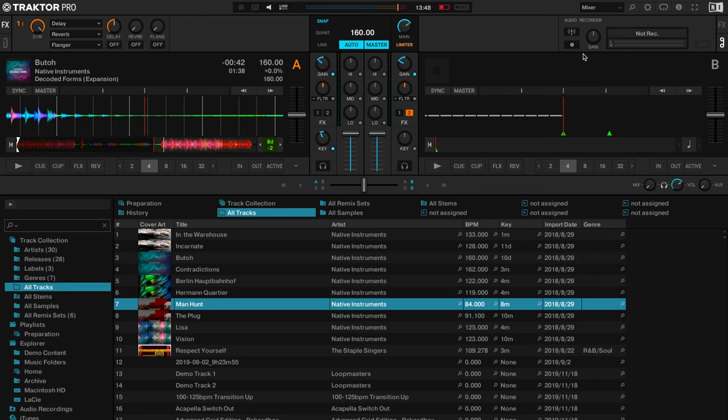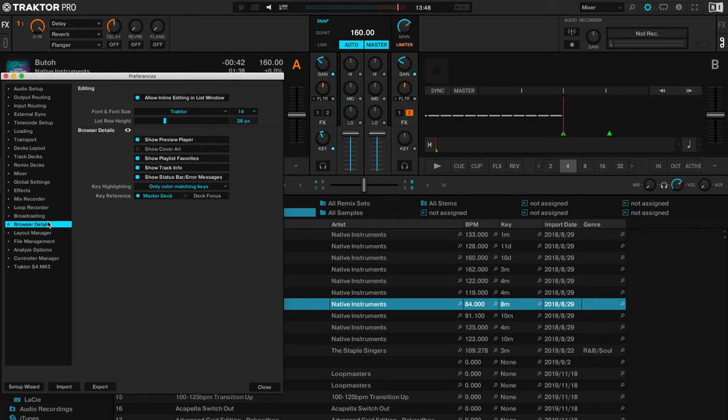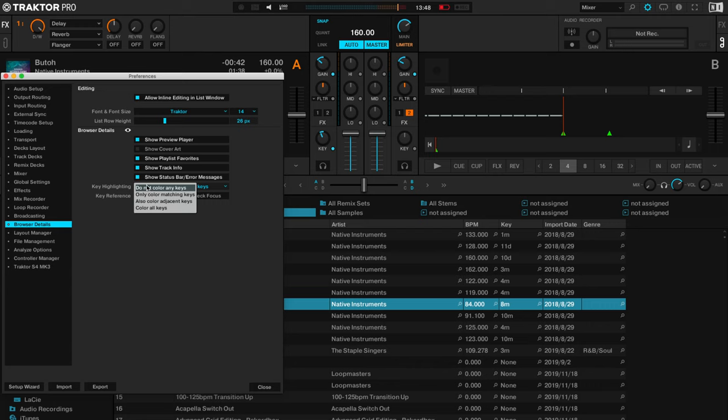But to change those settings in Traktor to show up whether you want just the same keys to show up or harmonic equivalents, you go to the gear icon and then in browser details you can show key highlighting. And you can have only colour matching keys or you can have also colour adjacent keys so other keys that will work theoretically with it, or you can not colour any keys.